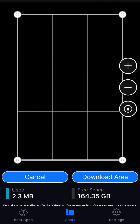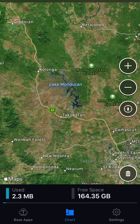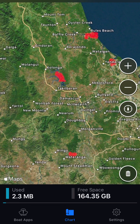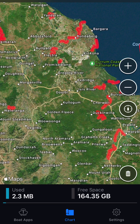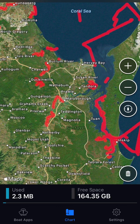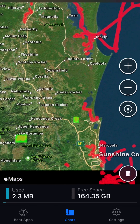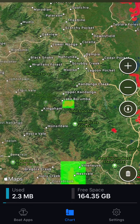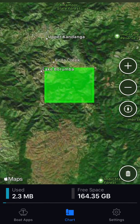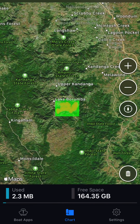What you'll then get is a satellite map. Basically, all the red areas you'll see — as I scroll through this mapping area here, we've got basically the Fraser Coast just here. And you can see the green areas are the areas that I've actually downloaded. So this one's Lake Barumba, as you can see.